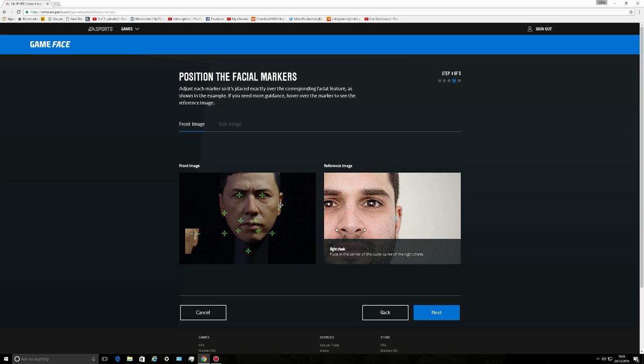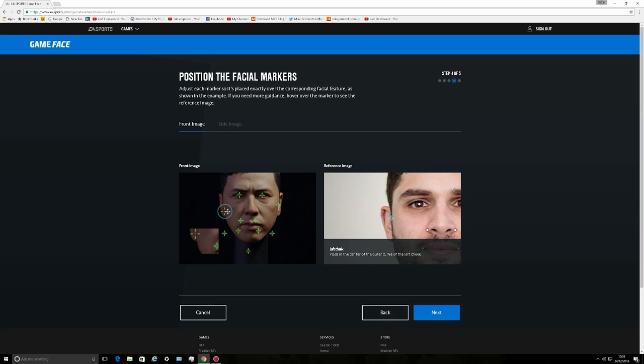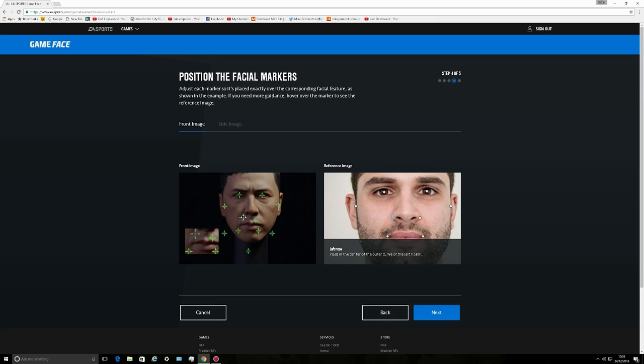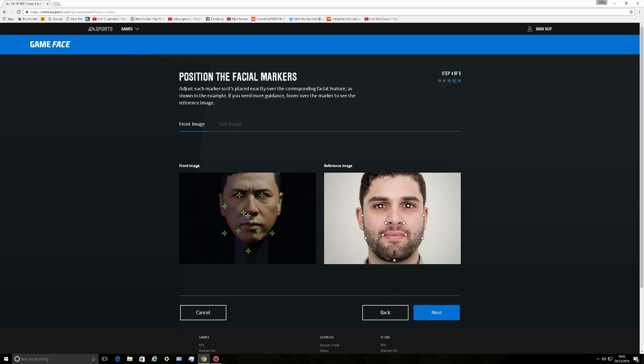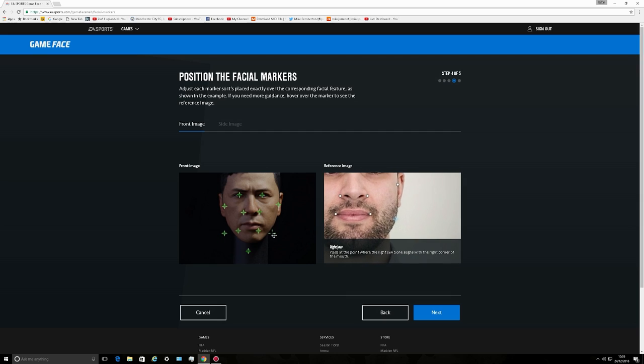Let's get Donnie Yen created. EA and their stupid website never works from day one properly, but it does such good things. If you love FIFA or you love UFC 2 and you want to create authentic looking fighters, it should be better than it is.